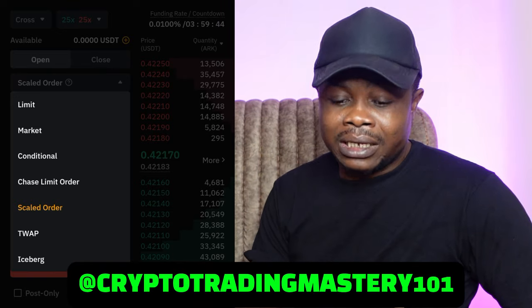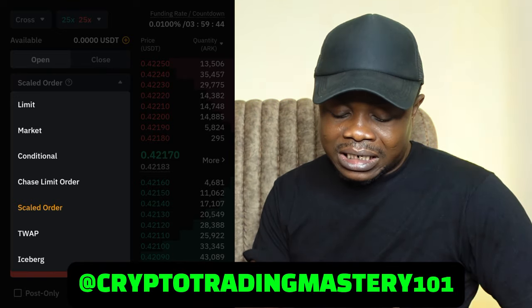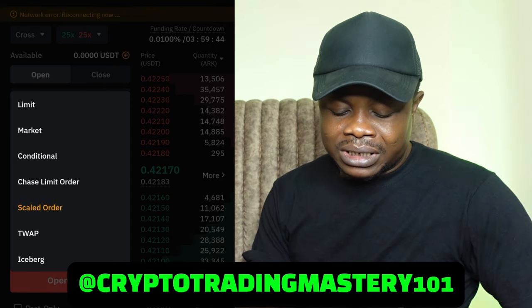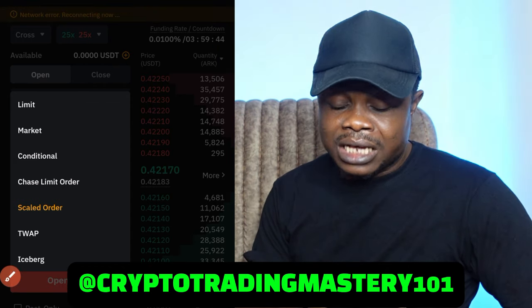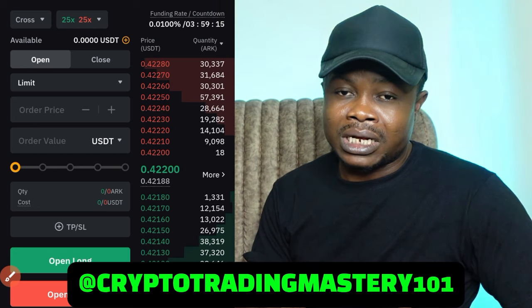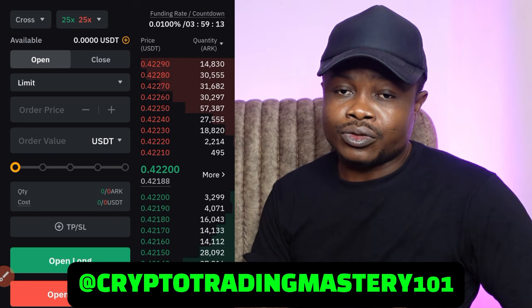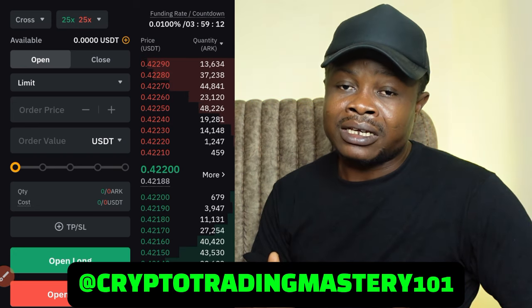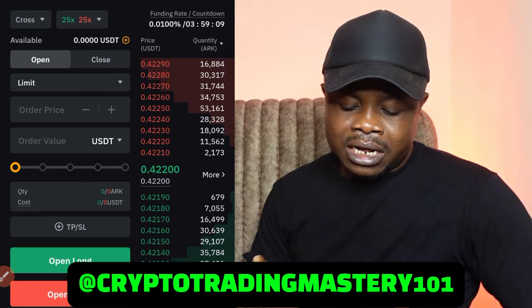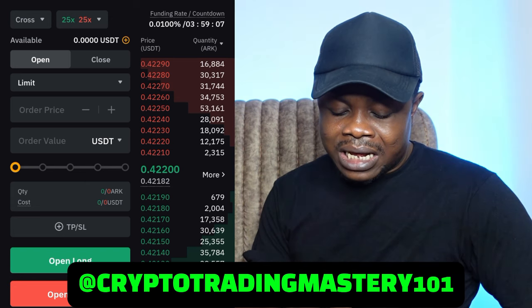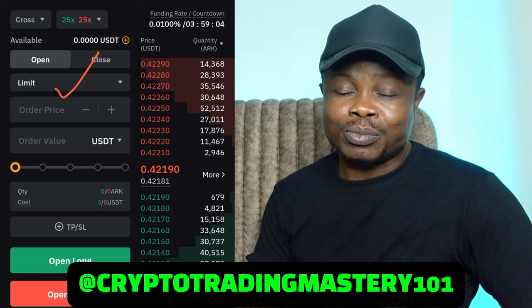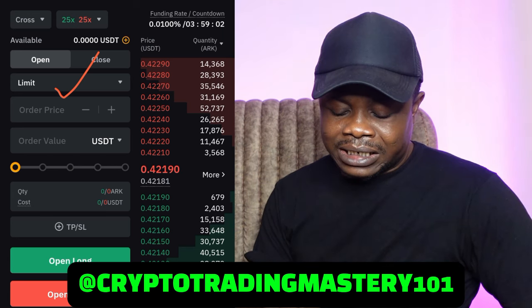Today let's talk about the limit order and how it works. A lot of us think limit order is just to place a pending order - it is not just a pending order. There are conditions attached to placing pending orders with limit orders. So the first thing you need to understand is the rules around placing a buy order.